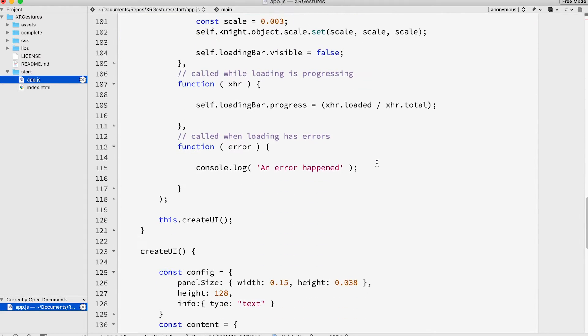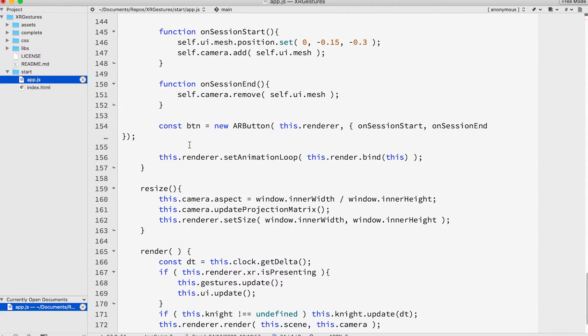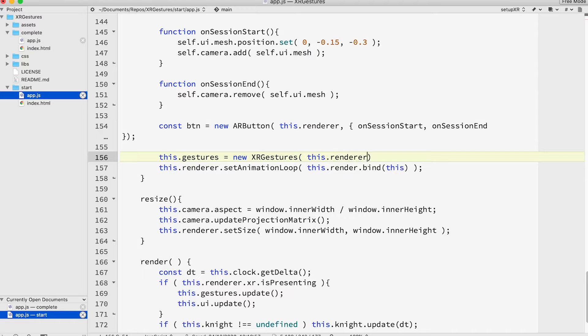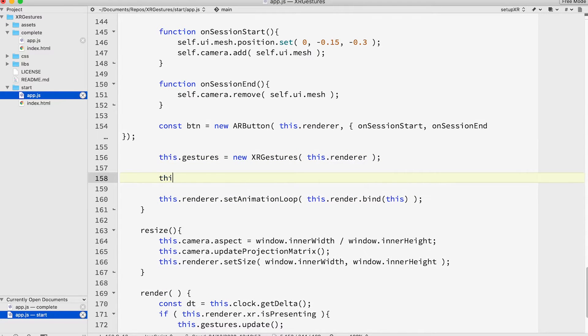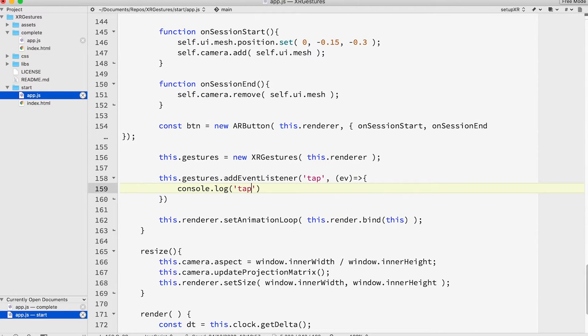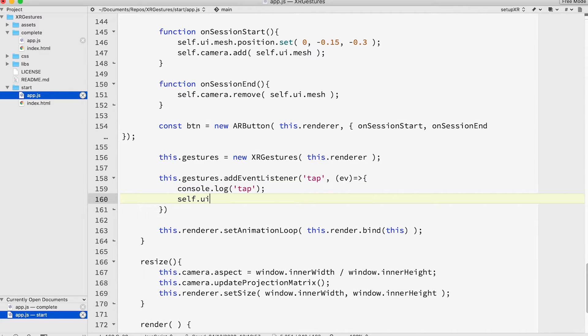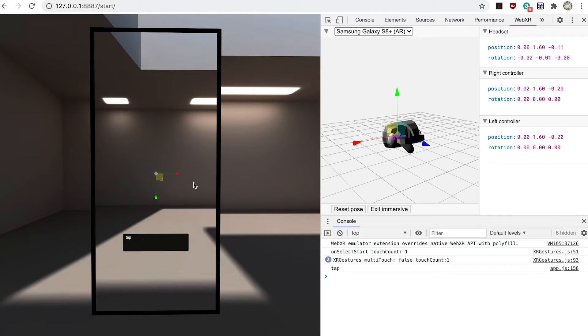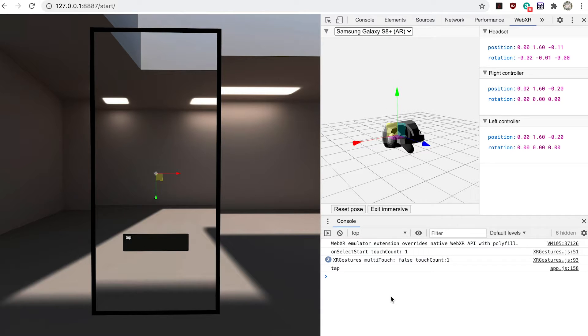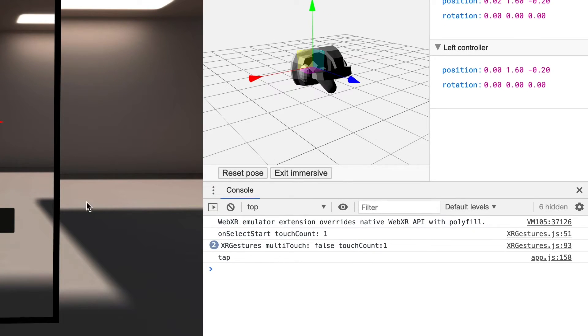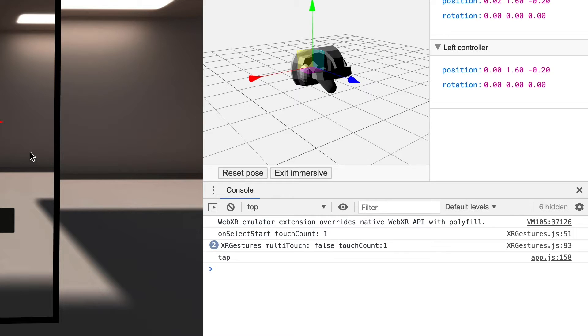Learning to use the controller gestures class. In the setup XR method add this.gestures equals new XR gestures this.renderer. this.gestures.addEventListener tap ev arrow console.log tap self.ui update element info tap. Now test the app. If you tap on the screen the UI panel displays the word tap. And if you're using a desktop device and the WebXR emulator you'll see tap in the console panel. Using the WebXR emulator a click on the screen in AR mode uses the right mouse button.